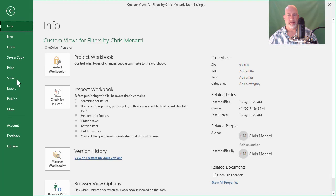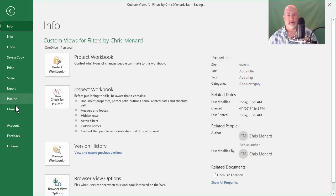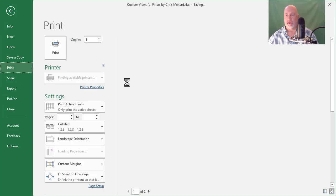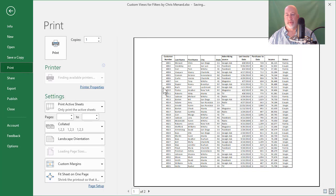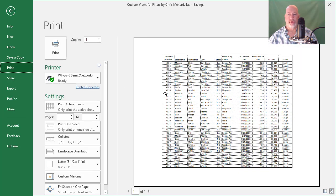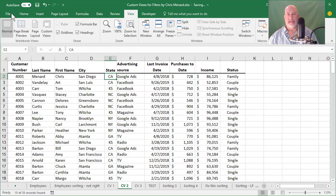File print, file print. There we go. Page one of one and it has grid lines. So that is how you use custom views.